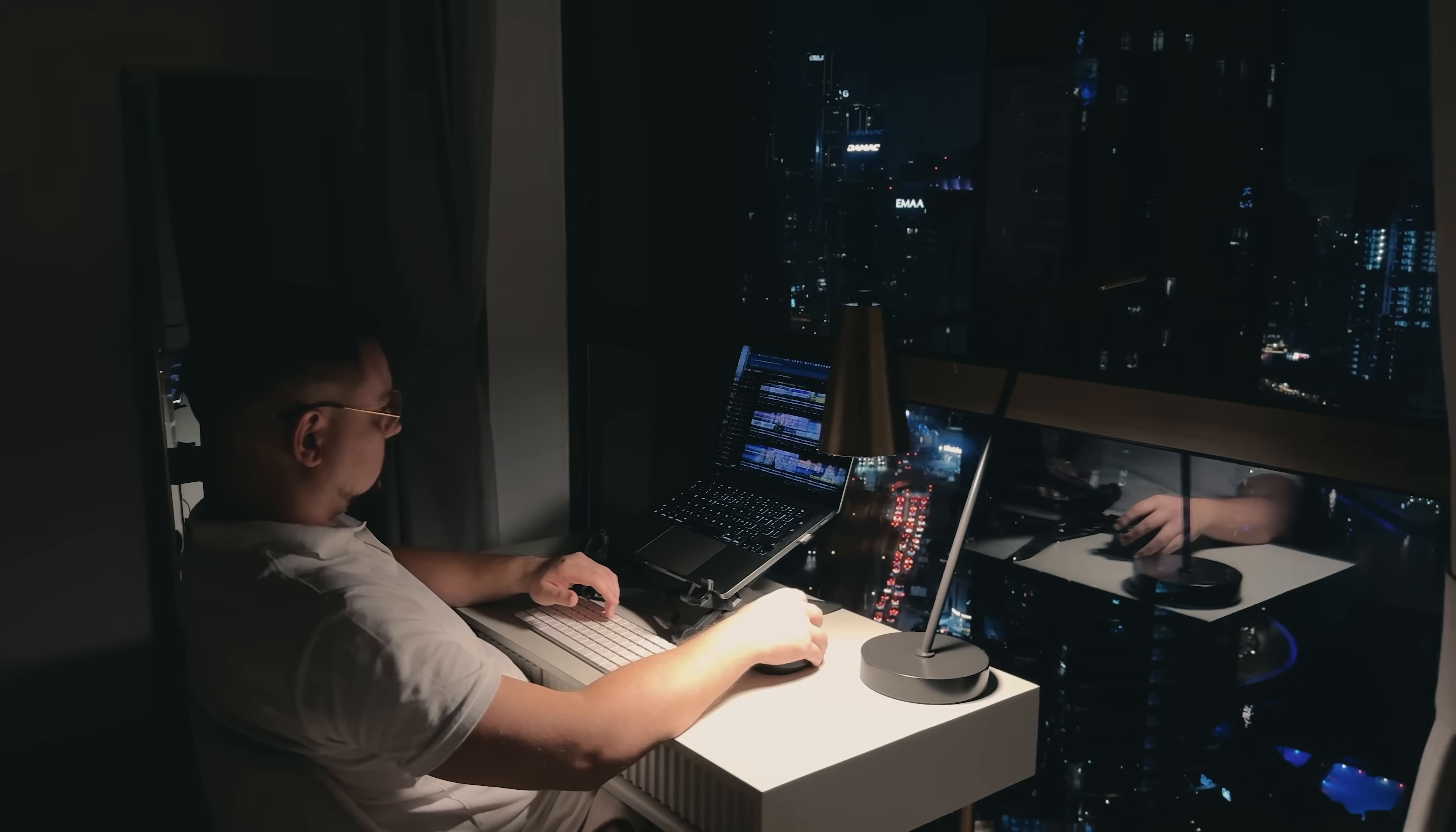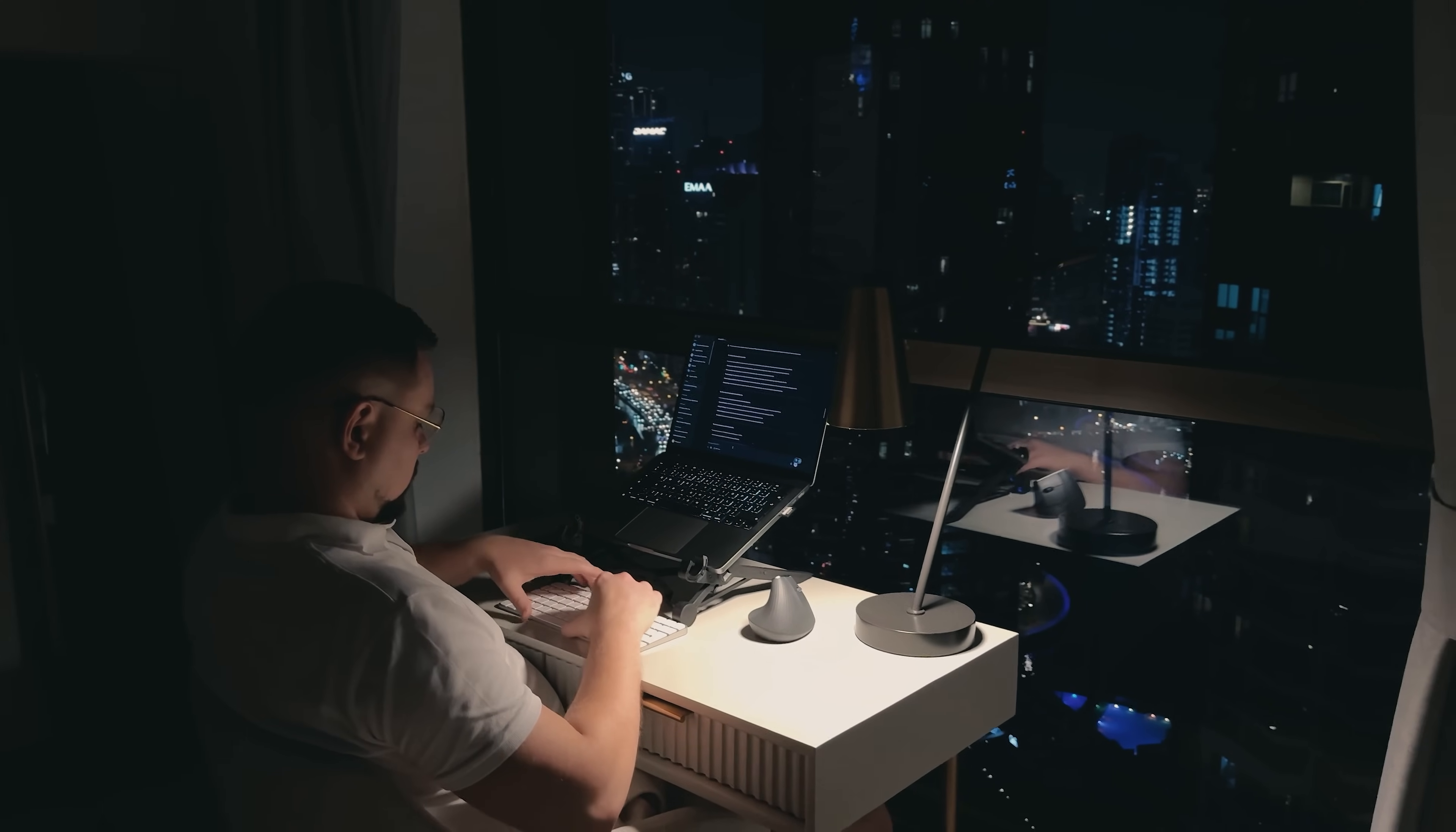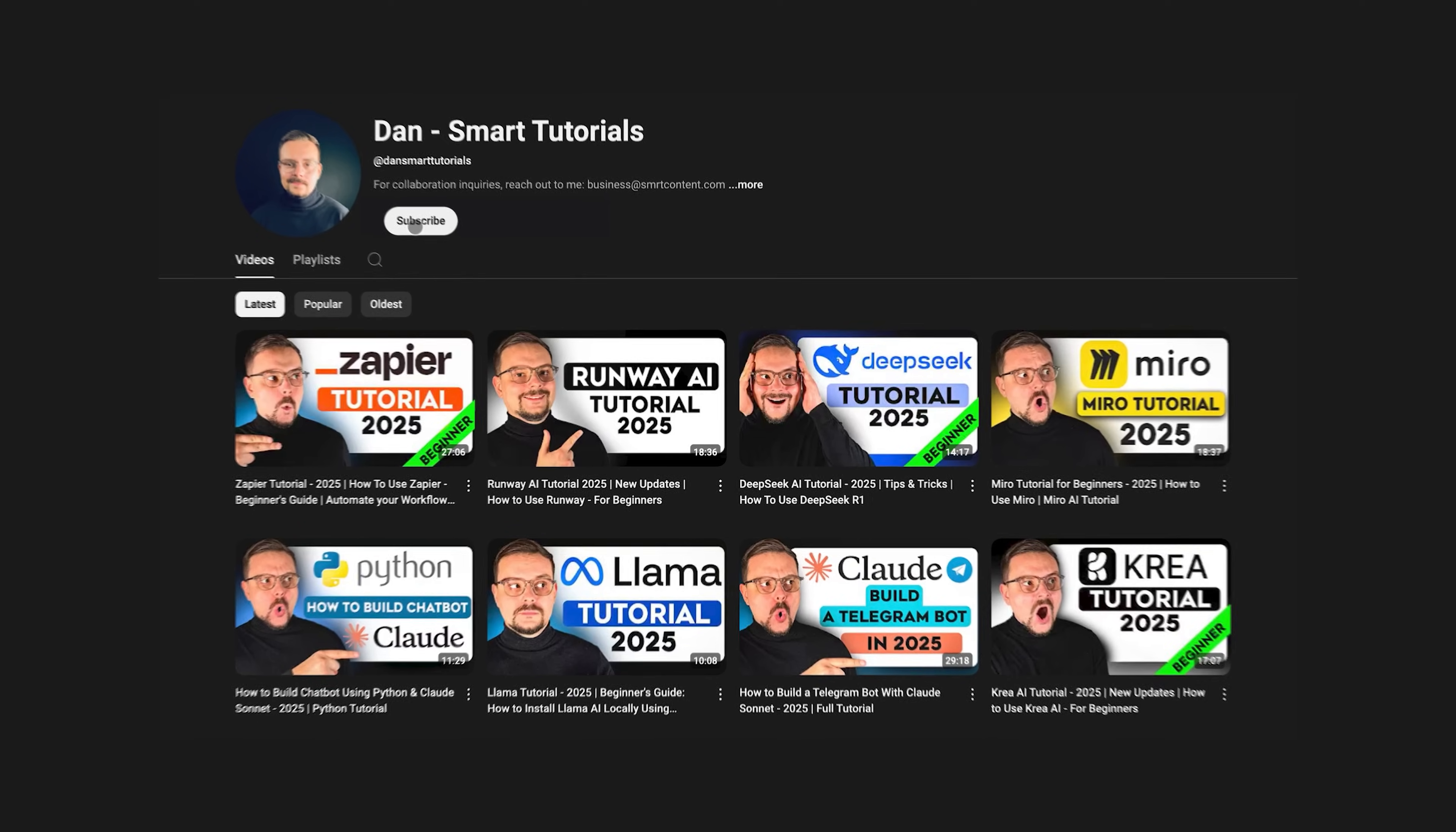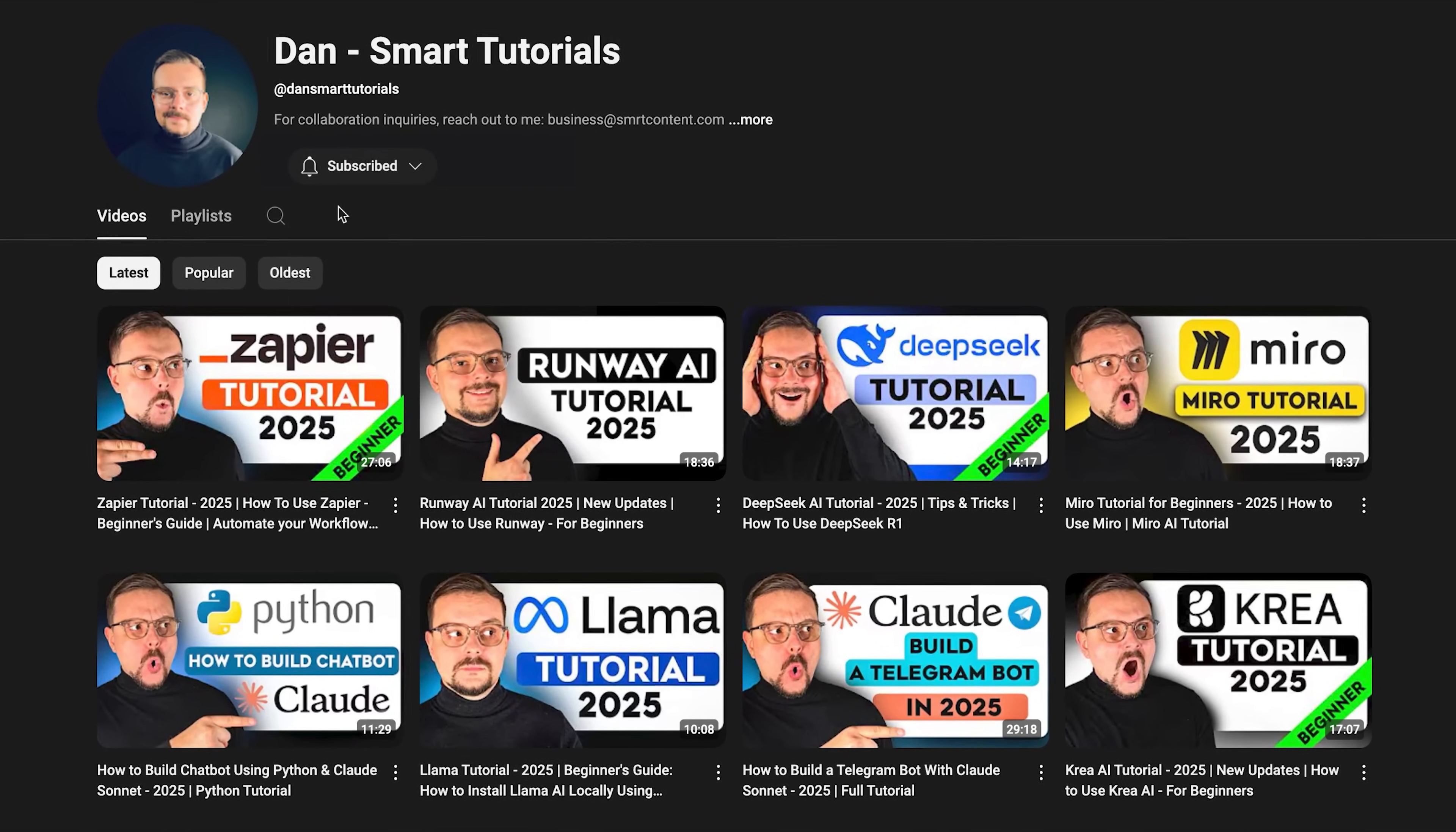Don't forget to hit that like button if you found this video helpful and subscribe for more tutorials. Thanks for watching. Until next time.